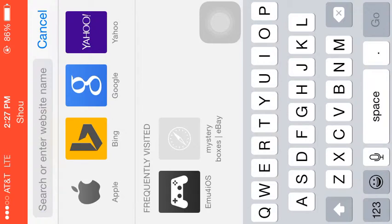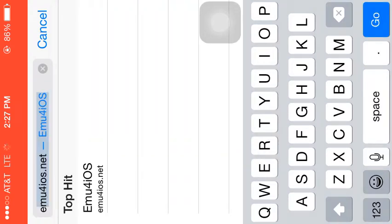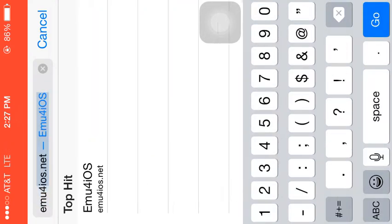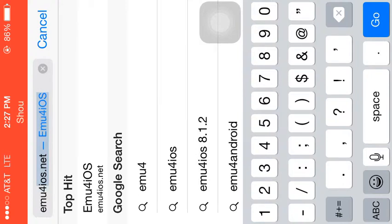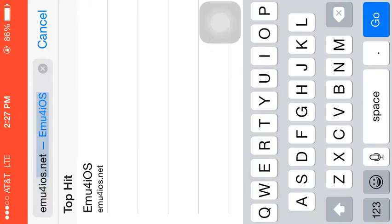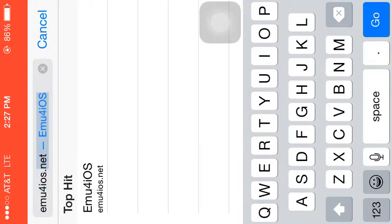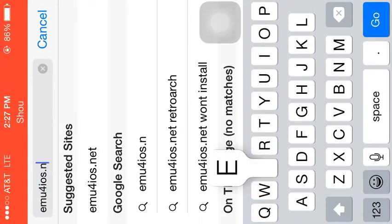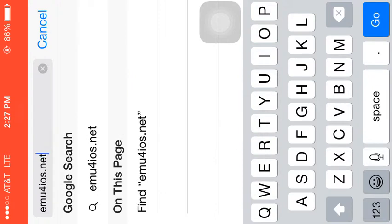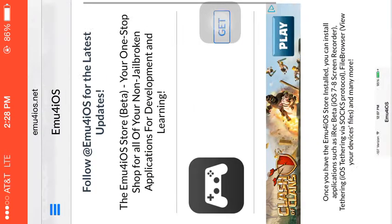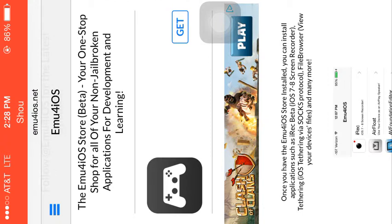Then what you want to type in is emu4ios.net and click go. Right, and then you'll get this.